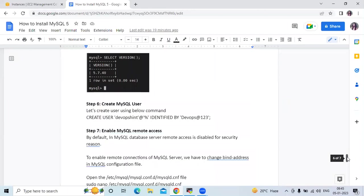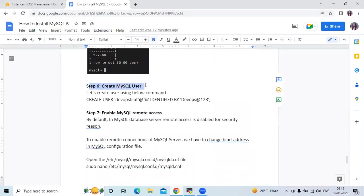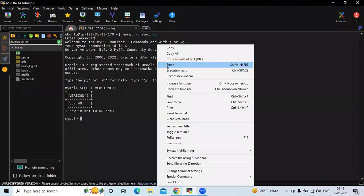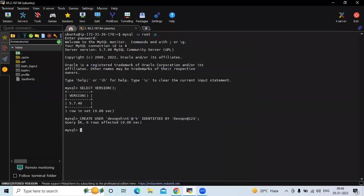The next step is to create a MySQL user — this is optional. The command is CREATE USER, then your username. Here my username is devopsscene, followed by IDENTIFIED BY and a strong password — a combination of symbols, uppercase, lowercase, and numbers. Run the command and you can see query OK, meaning we have successfully created the user with the name devopsscene.